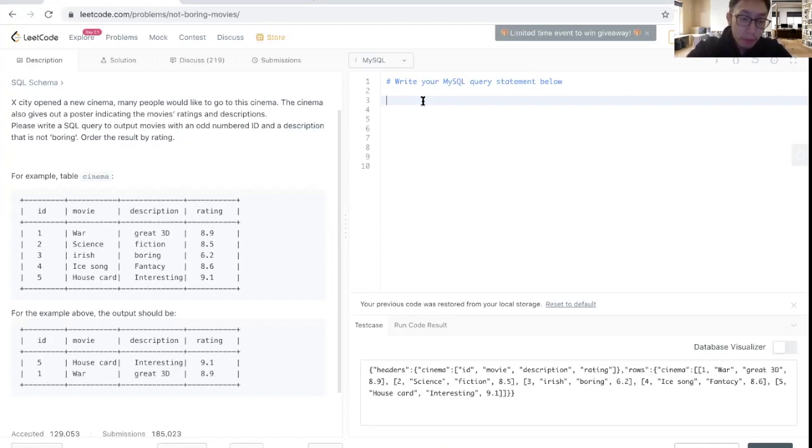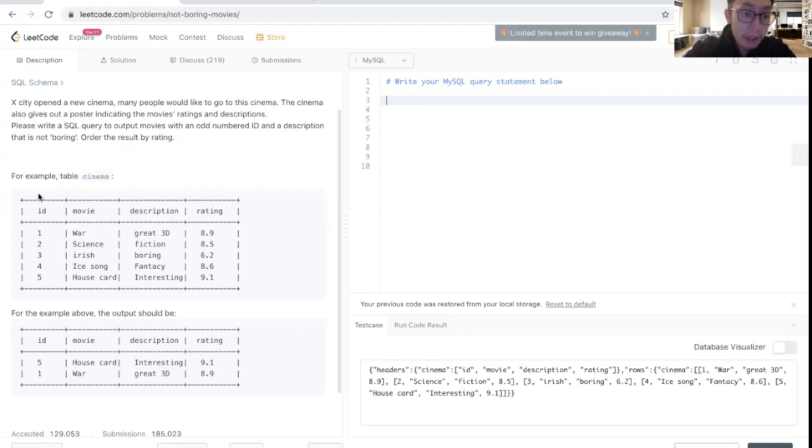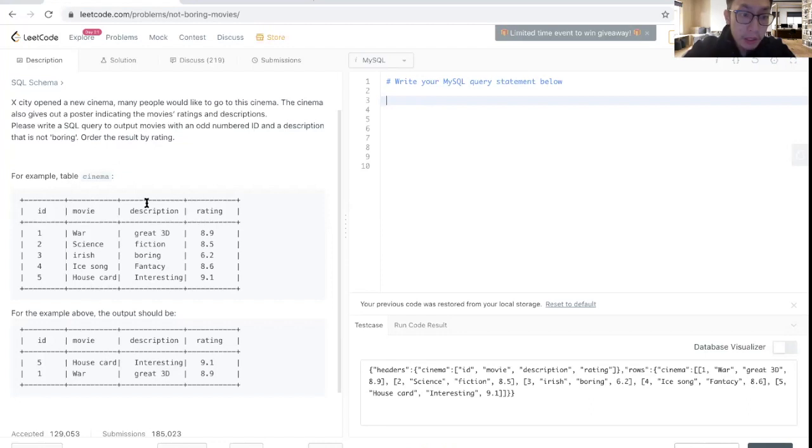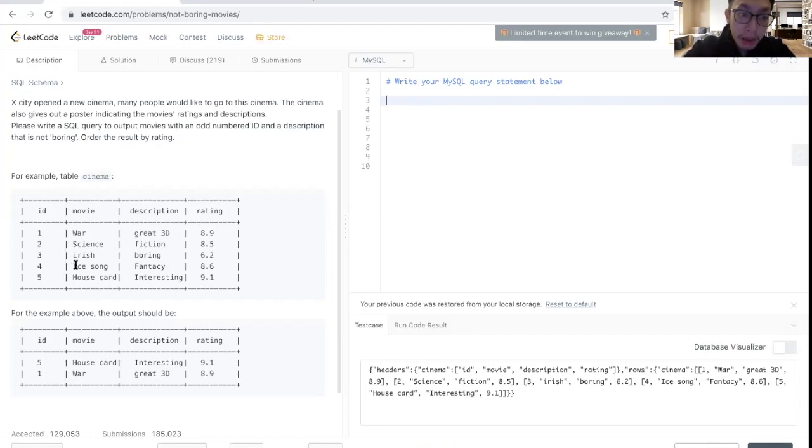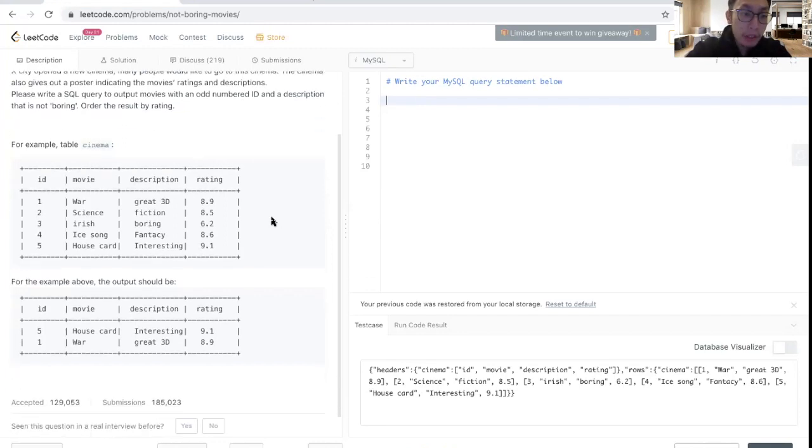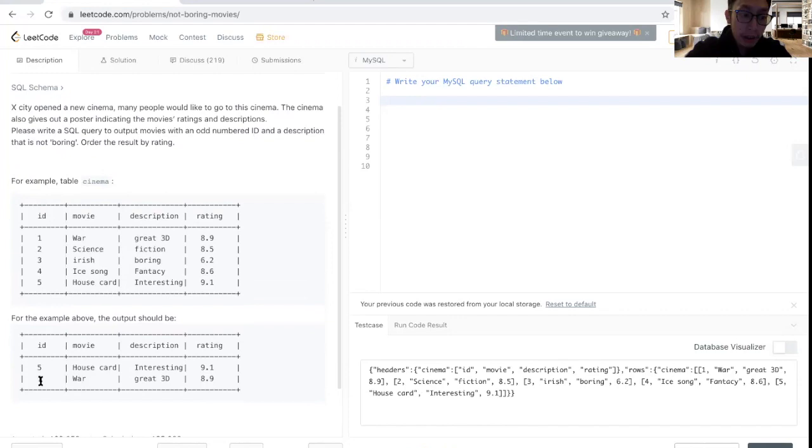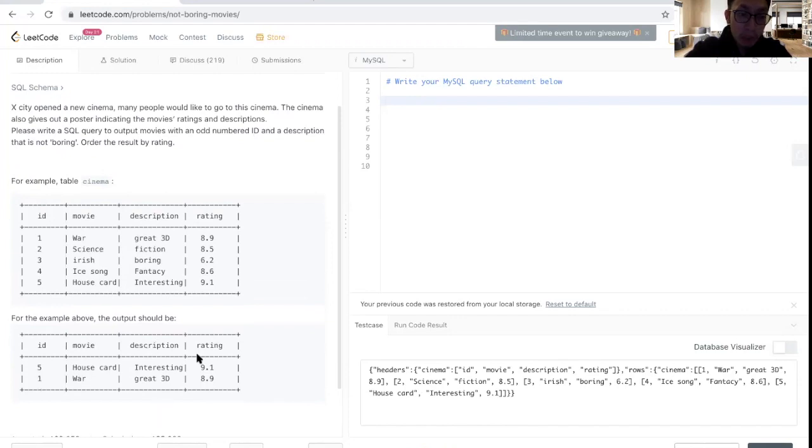Before we get started, let's first take a look at the table itself and how the data looks like. The data has four different columns: the ID identifier, the movie name, the description of that movie, and the rating for the movie. What we want here in the output is the ID which is in the odd numbers, movie, the description, and the rating.